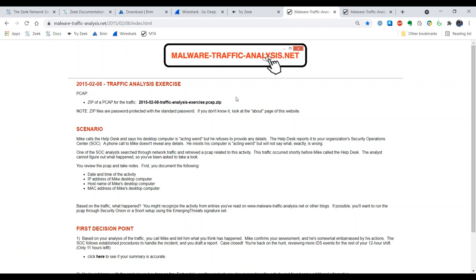The scenario is as follows: Mike calls the help desk and says his desktop computer is quote 'acting weird' but refuses to provide any details. The help desk reports it to your organization's Security Operations Center or SOC. A phone call to Mike doesn't reveal any details — he insists his computer is acting weird but won't say what exactly is wrong. One of the SOC analysts searched through network traffic and retrieved a PCAP related to this activity, which occurred shortly before Mike called the help desk.